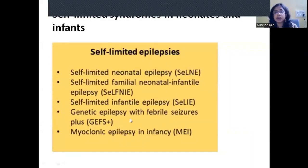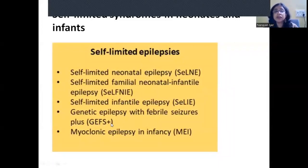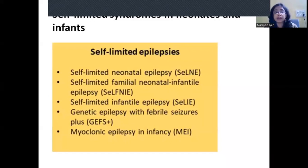Genetic epilepsy with febrile seizures plus (GEFS+) involves febrile seizures with atypical features: positive family history, onset earlier than six months or persisting beyond five years — anything beyond typical febrile seizures is febrile seizure plus, and with a positive family history it is likely GEFS+. Myoclonic epilepsy of infancy, previously called benign myoclonic epilepsy of infancy, is also in this category — interestingly, the term self-limited has not been added to this syndrome's name.